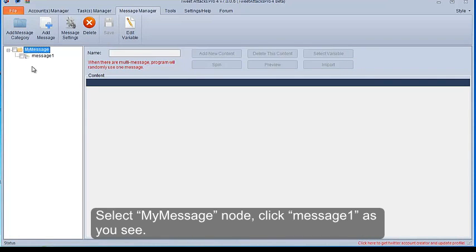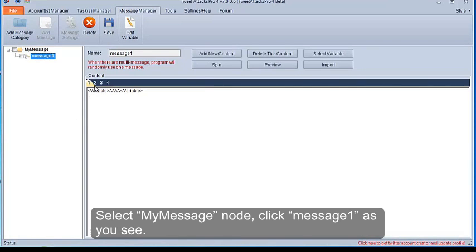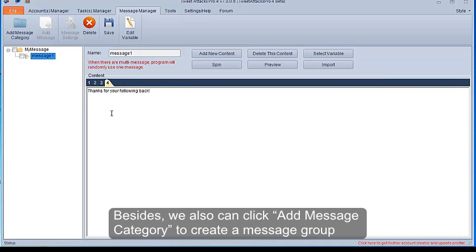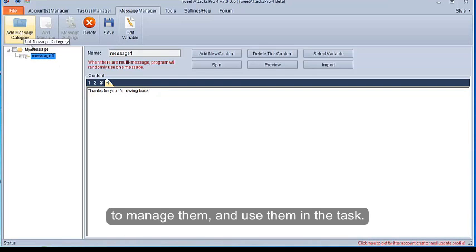Select My Message node, click Message 1 as you see. Besides, we also can click Add Message Category to create a message group to manage them, and use them in the task.